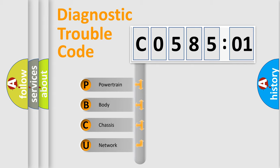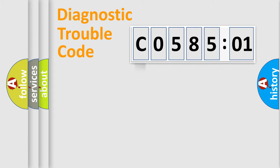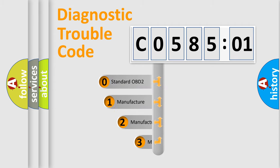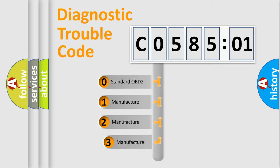We divide the electric system of automobile into four basic units: Powertrain, Body, Chassis, and Network. This distribution is defined in the first character code.